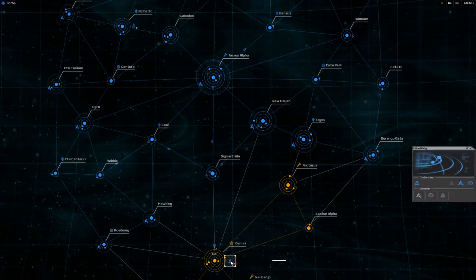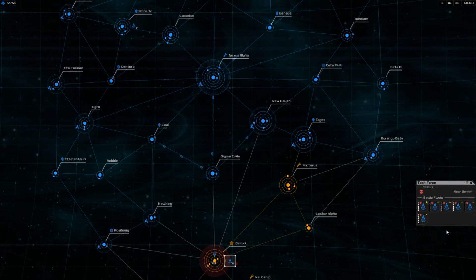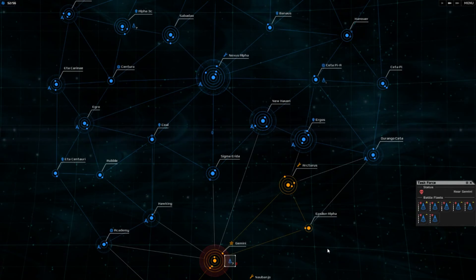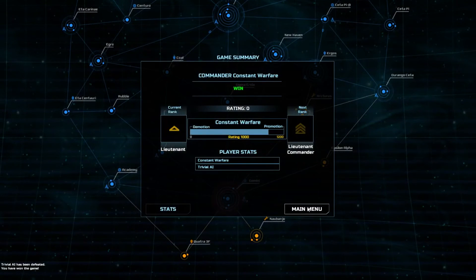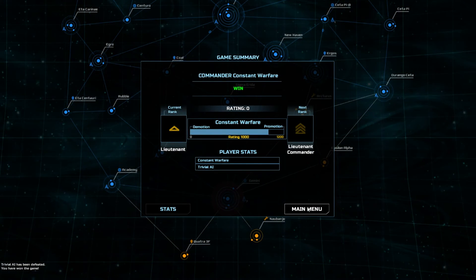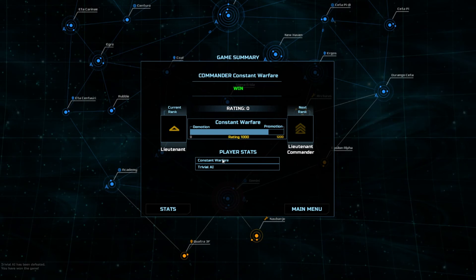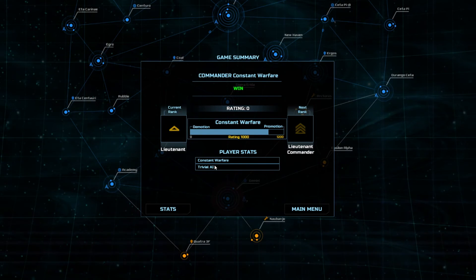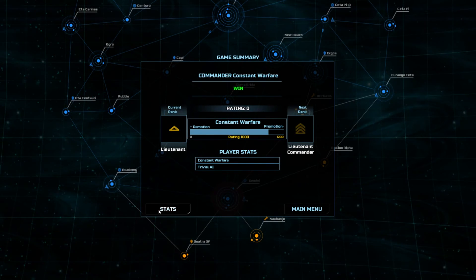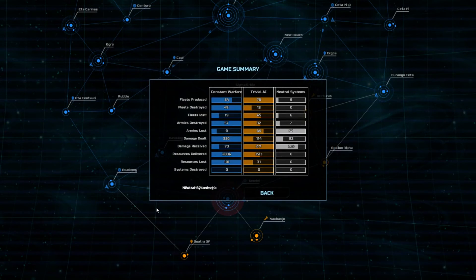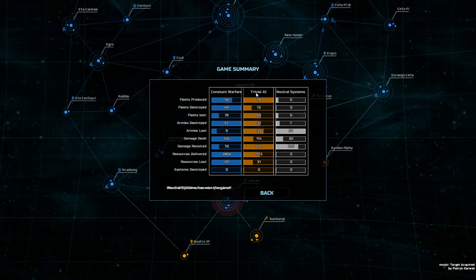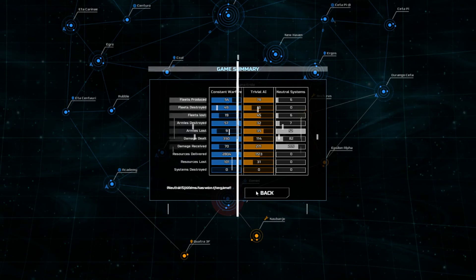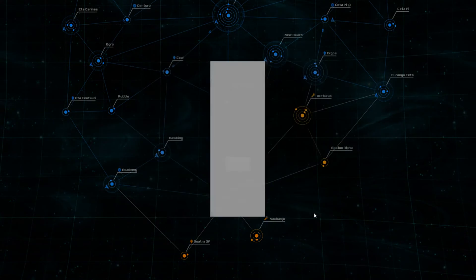All right, invade. Yes, we win! Oh, apparently there are ranks and stuff you can get. Trivial AI. He produced 78 fleets, yeah, but he sent them at me one at a time, so I guess that's what trivial AI does. I don't know, it's an interesting game.